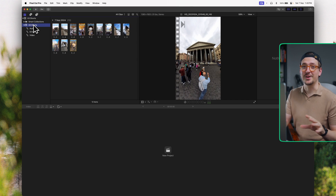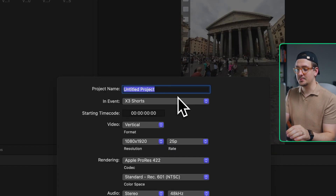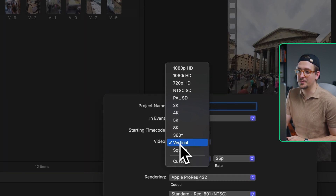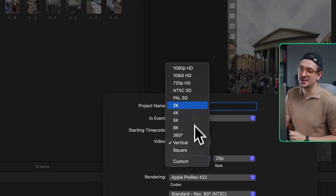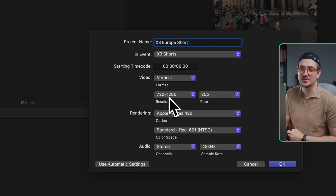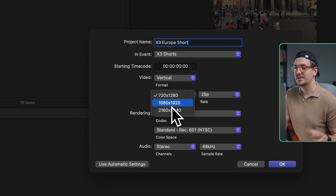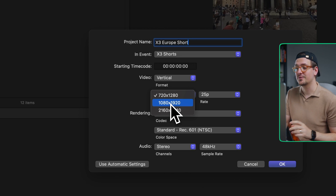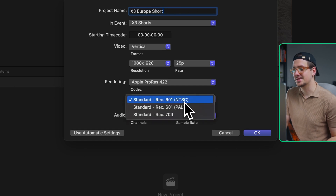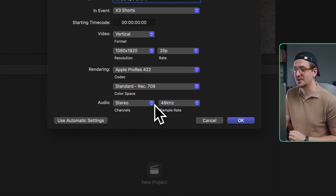The last step for setting up my project is to create the timeline. Go down to New Project, press the button, and name it X3 Europe Short. Make sure your video format is set to vertical, because the other resolutions will be in landscape. For some reason it defaults to 720p, which is pretty low resolution, so make sure it's at least 1080 or 2160 — 2160 is 4K, 1080 is HD. Most short-form social media platforms only support HD, so select that. Also make sure your color space is set to Rec. 709 — it defaults to Rec. 601, which is not right.